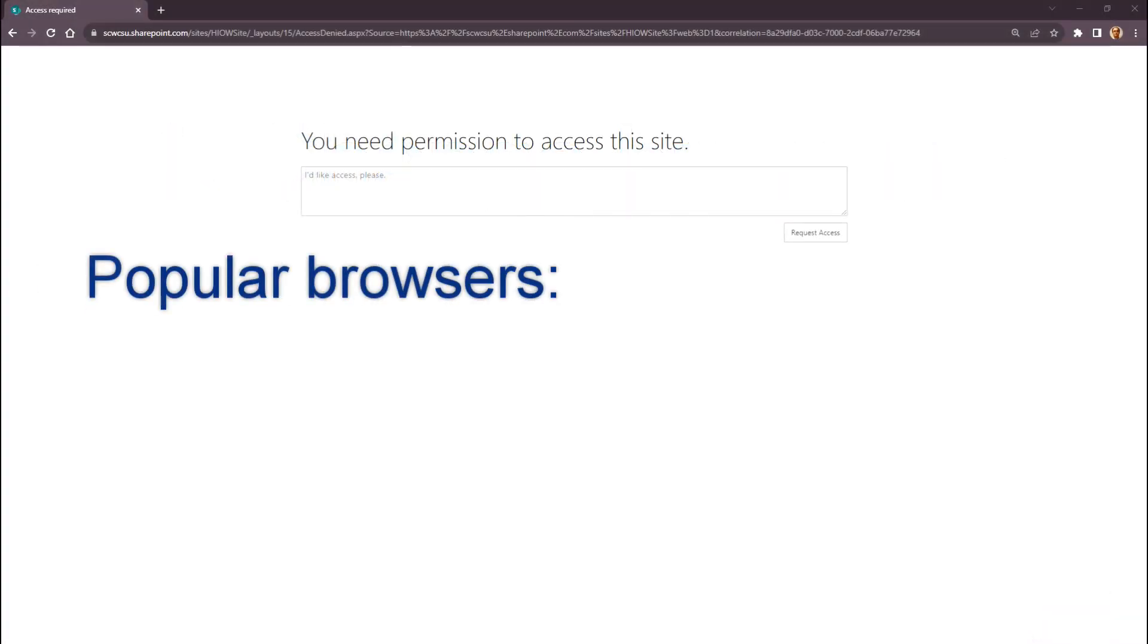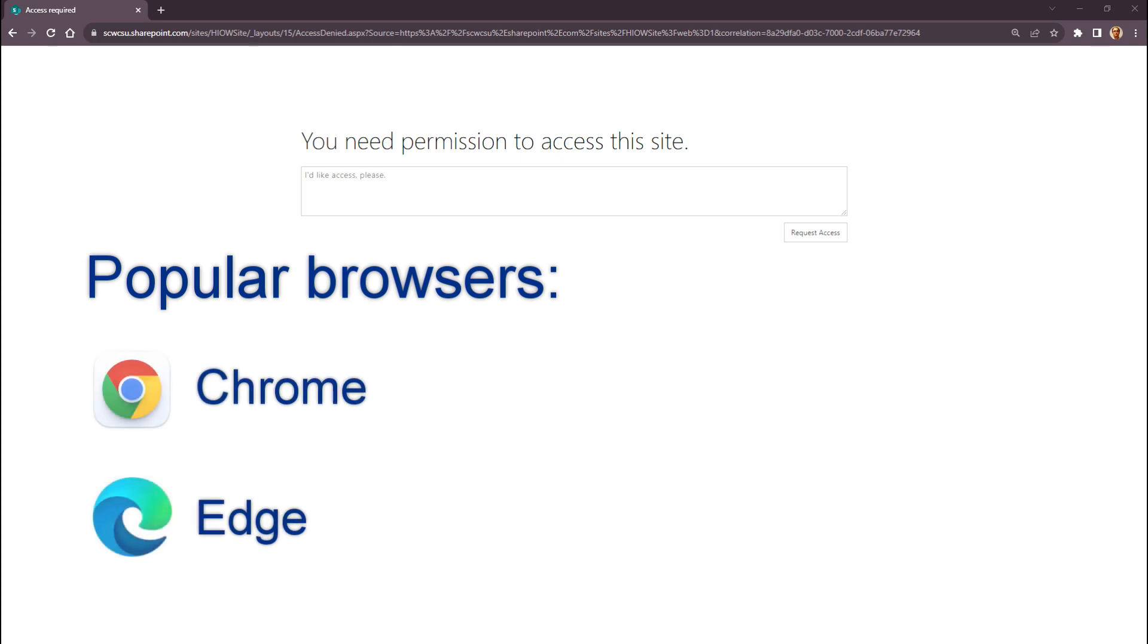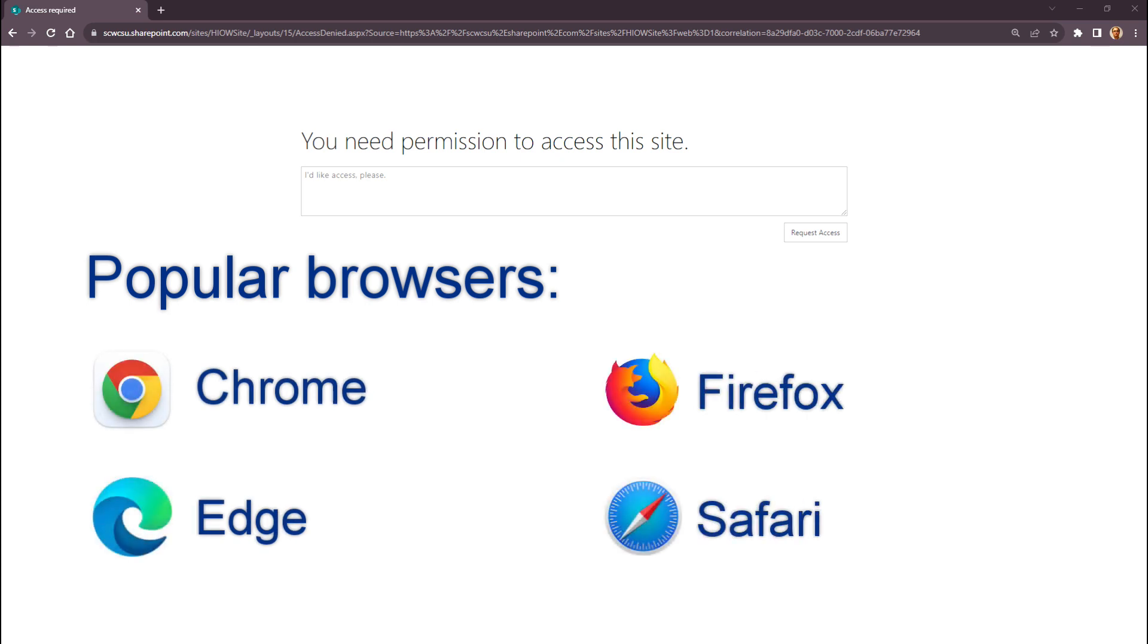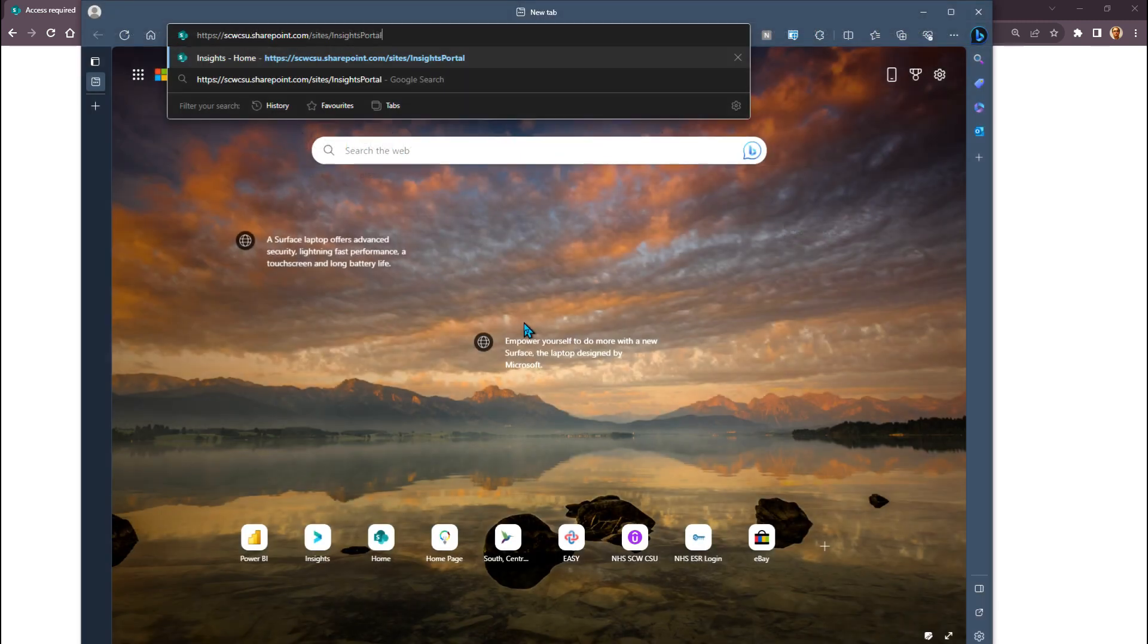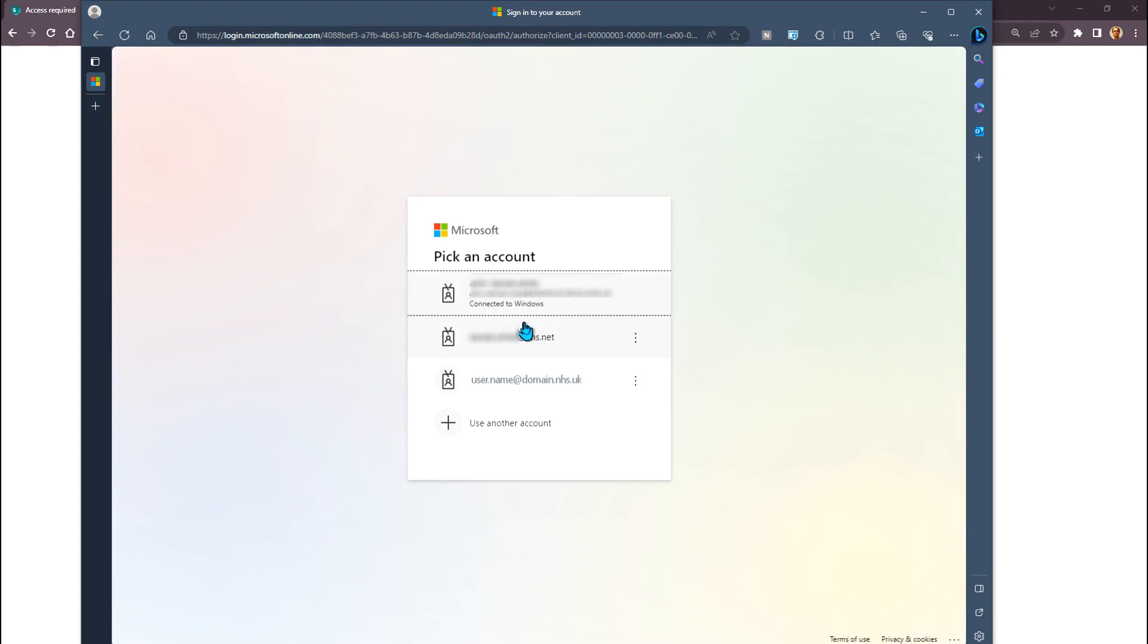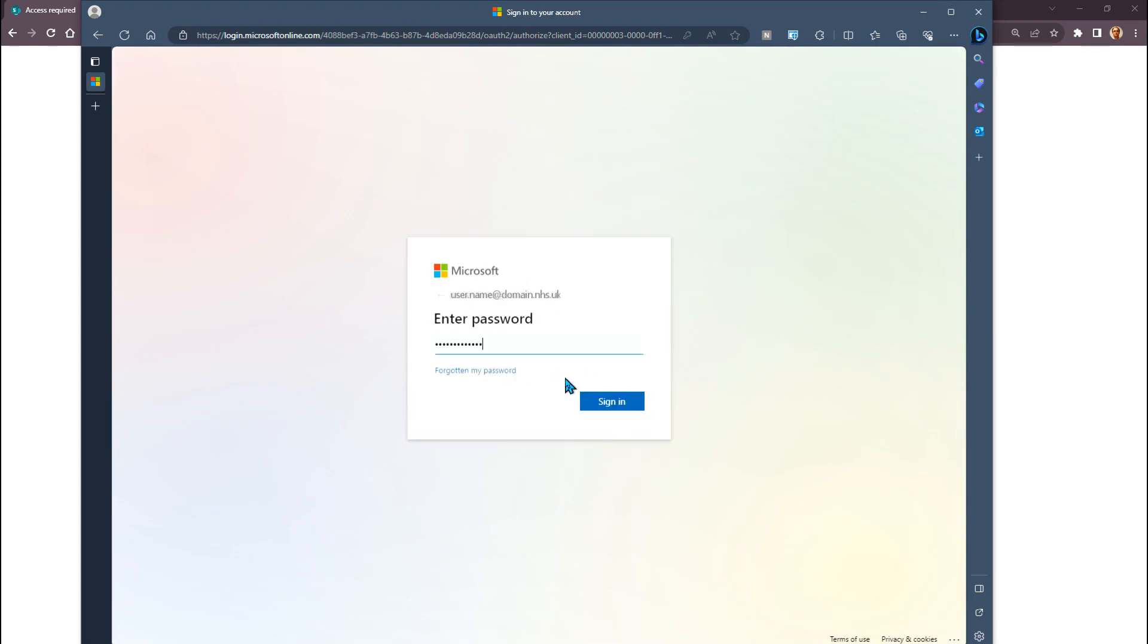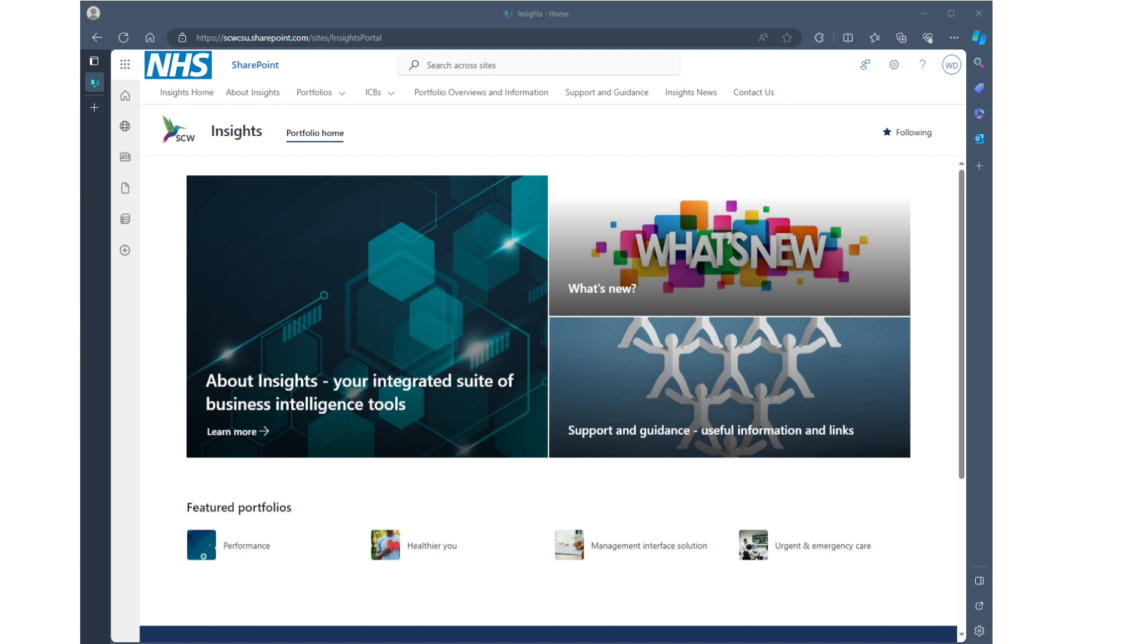If you have access to a second browser, for example you normally use Edge but you also have access to Chrome, copy the link into the second browser and try to log in from there. You may find it useful to always use the second browser when accessing the Insights portal.